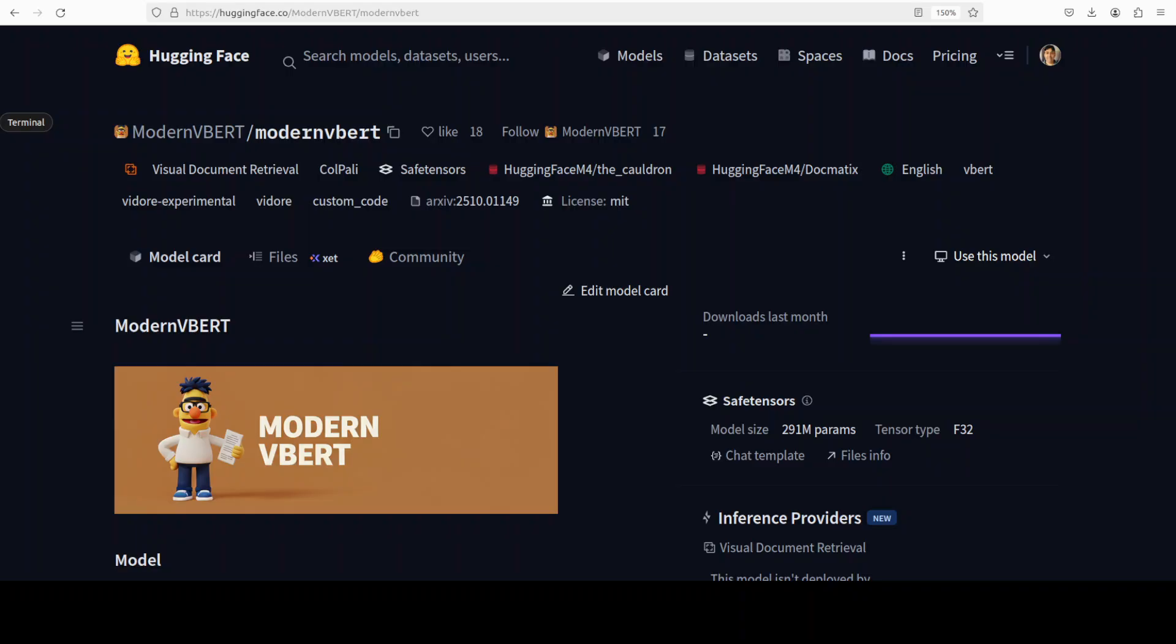VDR pipelines index page images, compute similarities between a text query and those images, and return the top matches. So how is this different from VLM, you might ask?